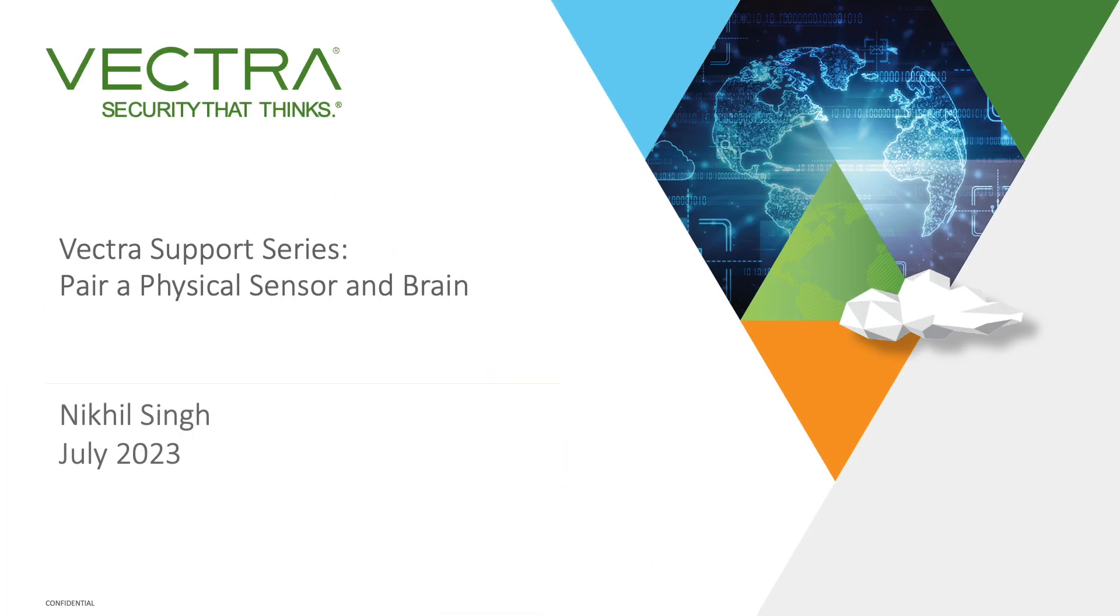Hi and welcome to the support series videos from Vectra. In this series, engineers will go through some of the common requests we see from customers and how to resolve them. Please be sure to subscribe and check back for new videos in the series.